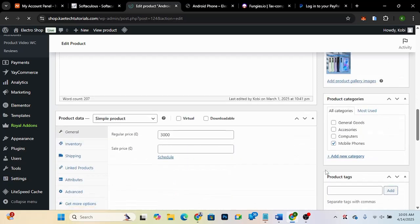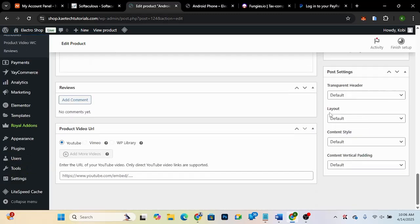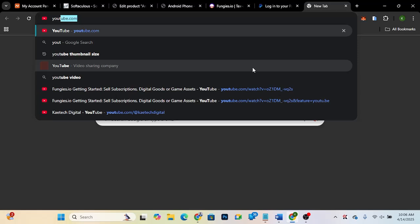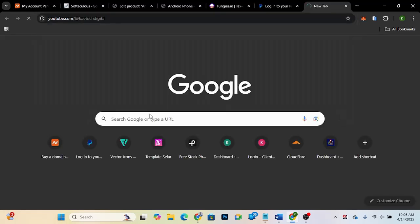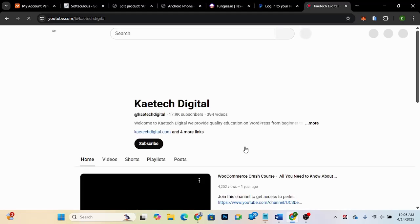When we scroll down, you'll see there is a section that says 'Product Video URL.' You can add a YouTube video, a Vimeo video, or even a video from your media library. If it's a YouTube video, go to YouTube, pick a video from your channel or anywhere you want, and then come back and insert the URL in the YouTube video URL field.